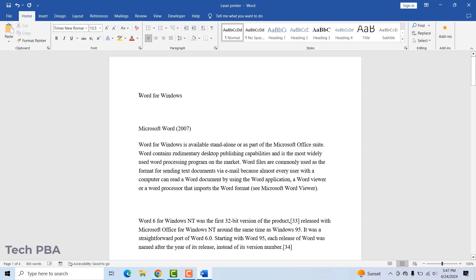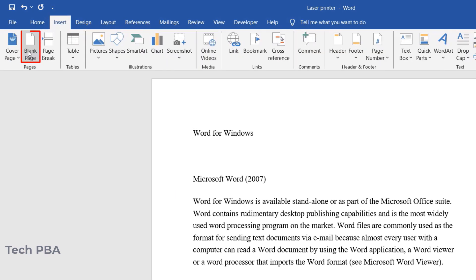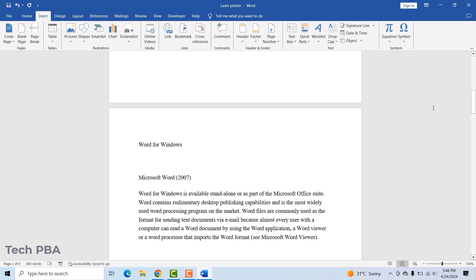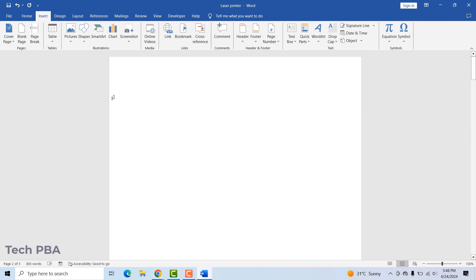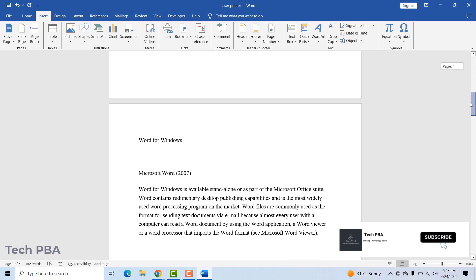To insert a blank page before the first page, click before the first word of the first page and make sure the cursor is blinking there. Then go to the Insert tab and click Blank Page. You can see a blank page has been added before the first page, and you can use it to type whatever you need.